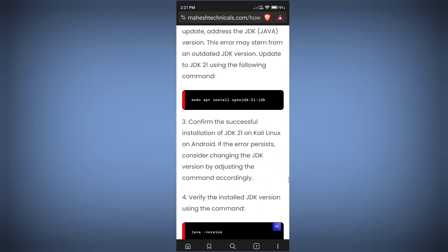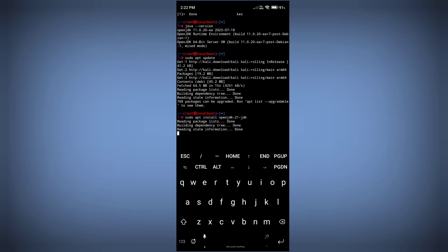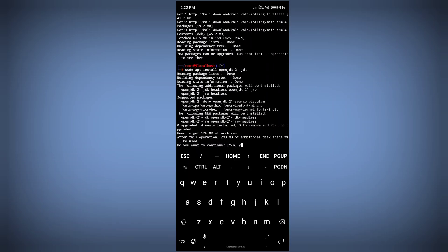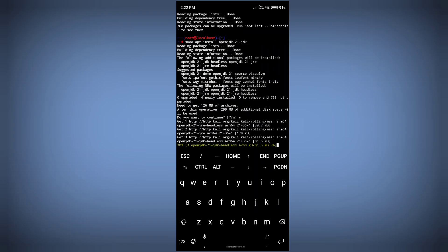After updating all the packages, you need to install the latest version of JDK. Copy the second command — in this command I am going to install JDK 21, which is the latest version. Type 'y' and press enter, and it will start installing JDK 21 on your Kali Linux machine.